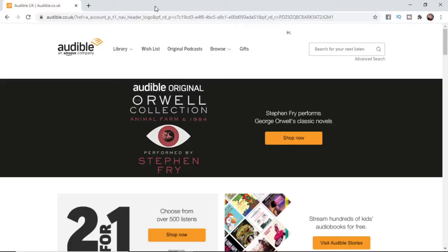The first thing you want to do is come over to Audible and once you're on the Audible main page you want to log into your account.